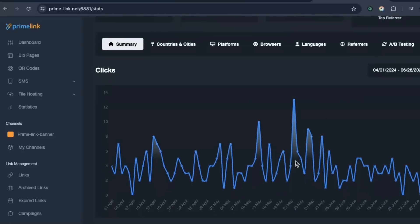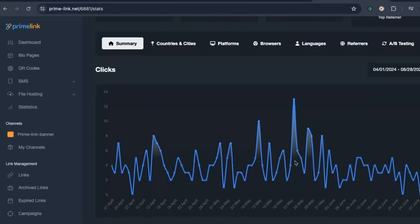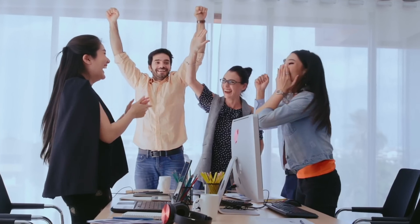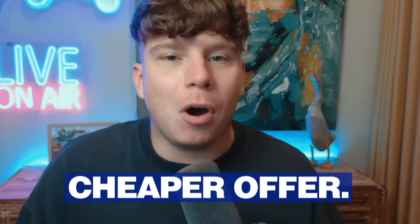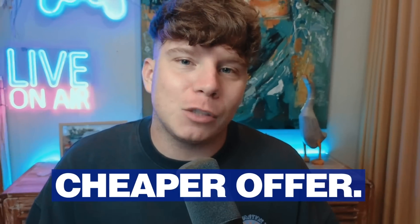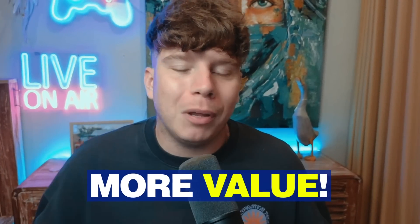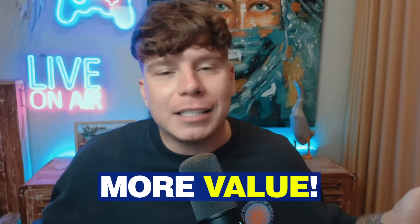In conclusion, Primelink is the cheaper offer than the competitors we've seen, with more value. Put them together and it's a very good deal. If you want your link short, you want the clients to see that you are professional and you're ready to go, Primelink is the one for you.